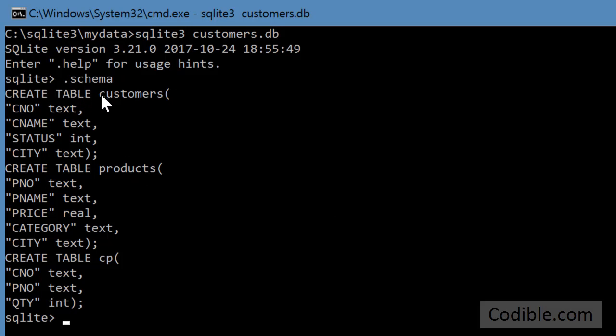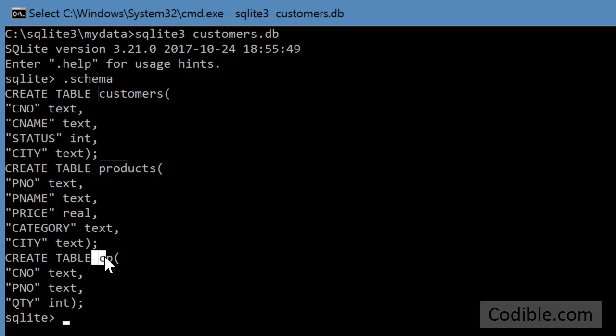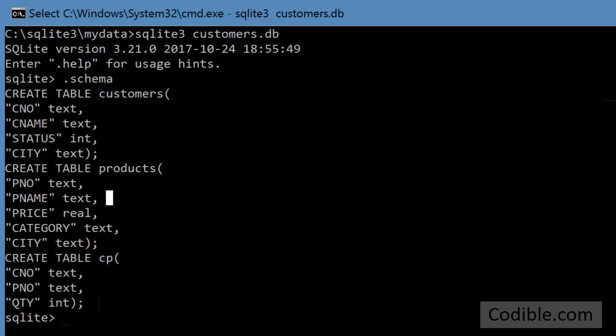So the first table is customers, the next table is products, and the third table is CP which stands for customers and products, and each table has a bunch of fields and so on.